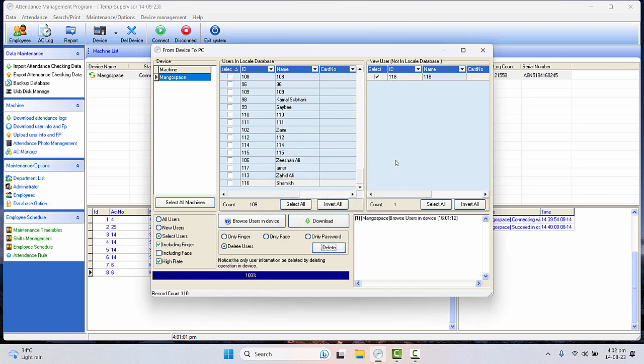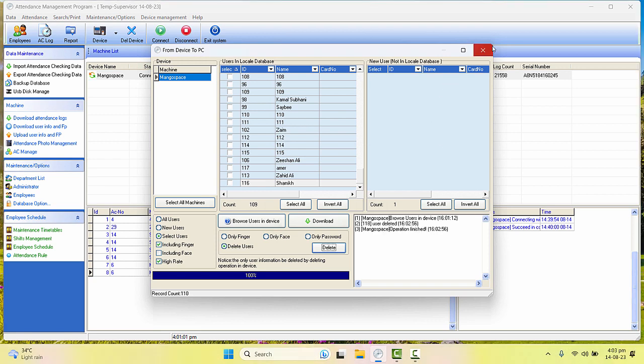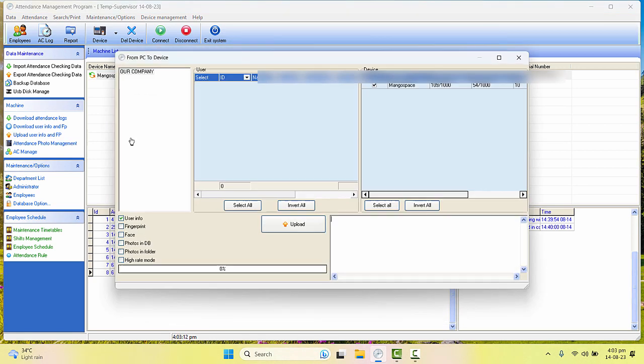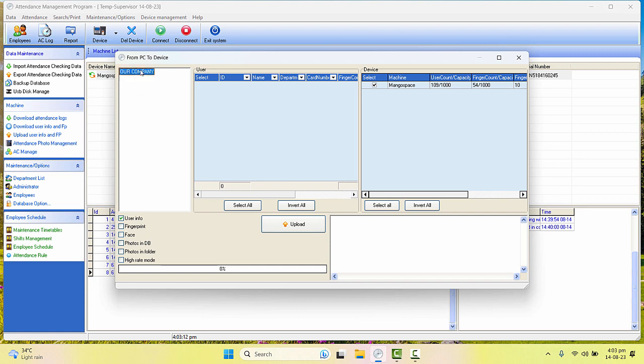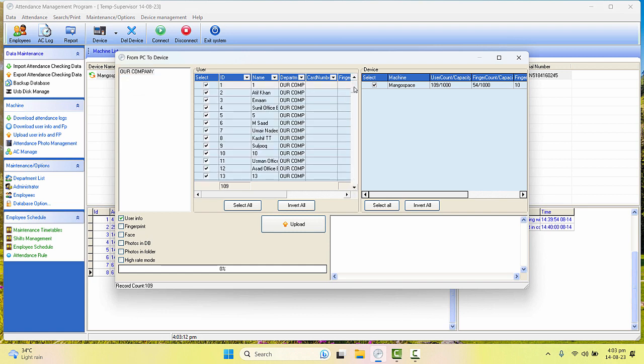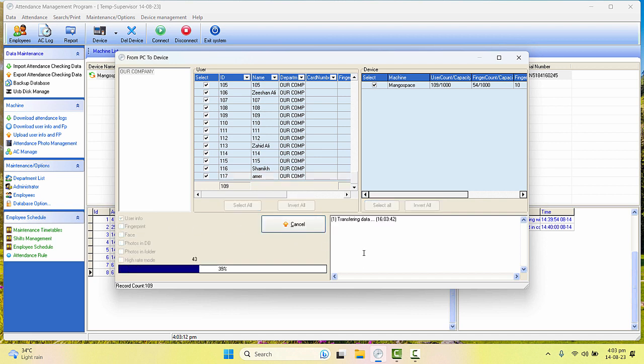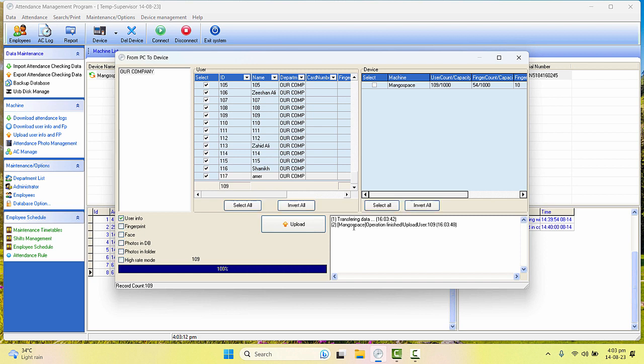Now I'll close this and I'll click on Upload User Info. And let's make sure that that particular user is not there. It was 118 ID number, so it's not there. I'll now simply select the User Info from here. It's already selected, and click on Upload. It will take some time to upload.